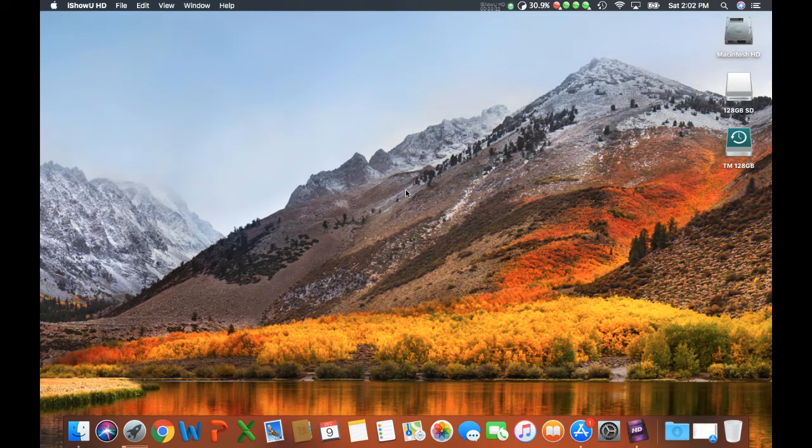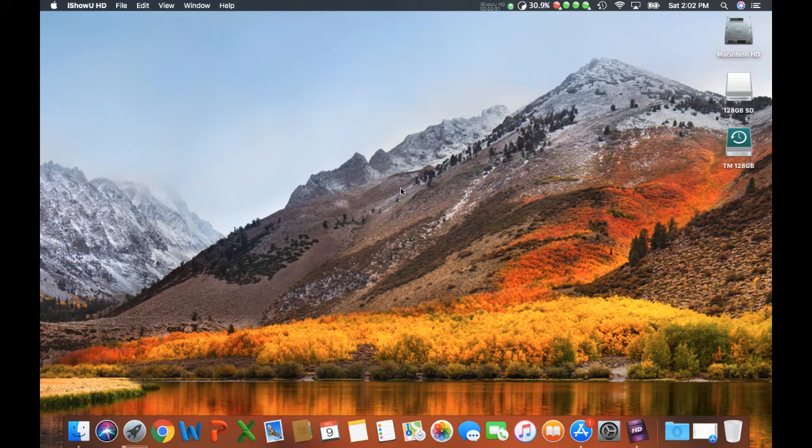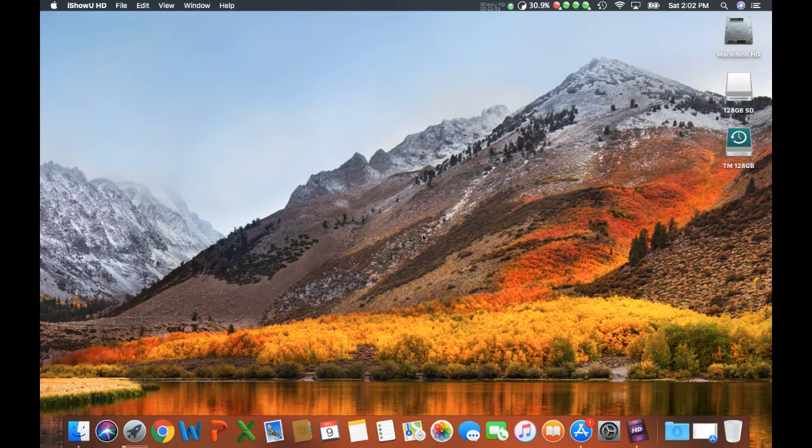It seemed to double my boot time, it seemed to double, almost triple the time the apps were loading. And one of the things I noticed with this new update is it's definitely launching things faster.